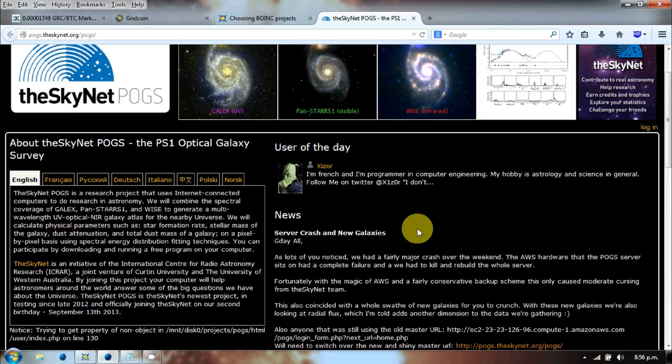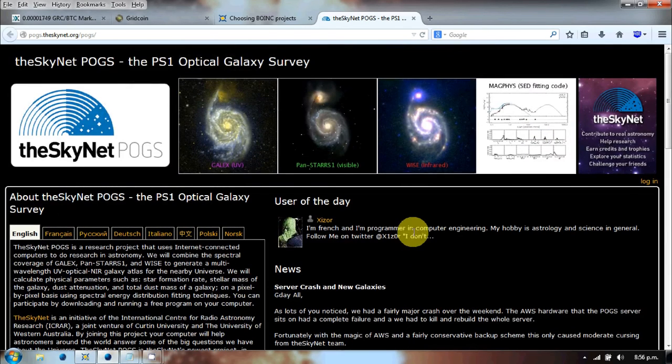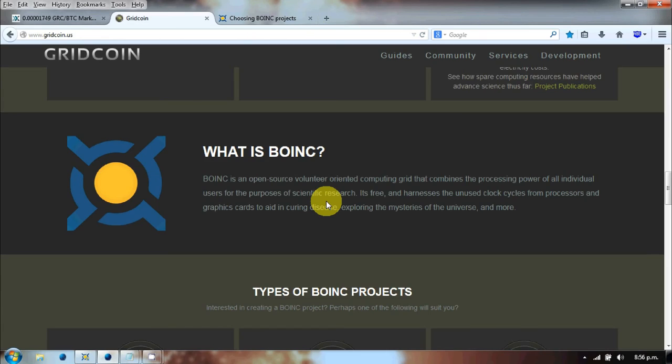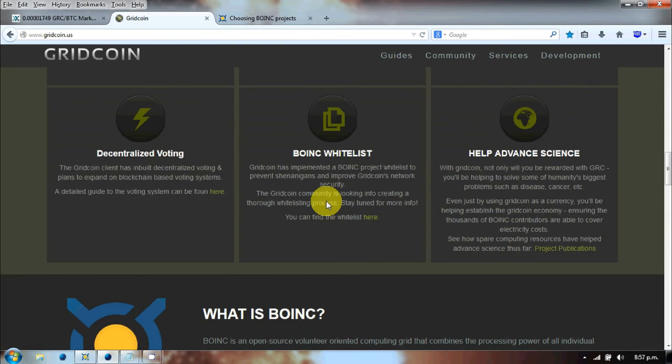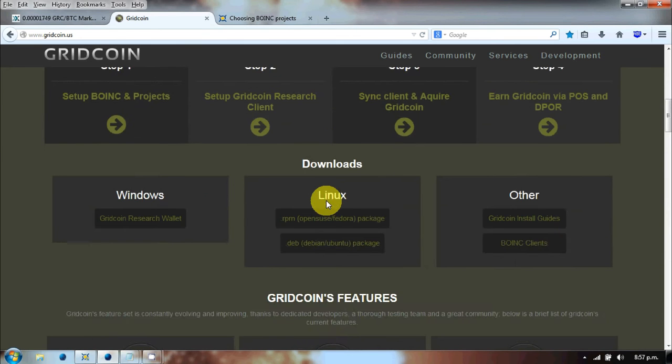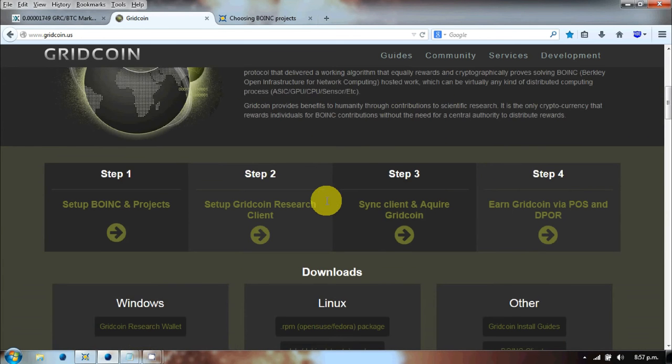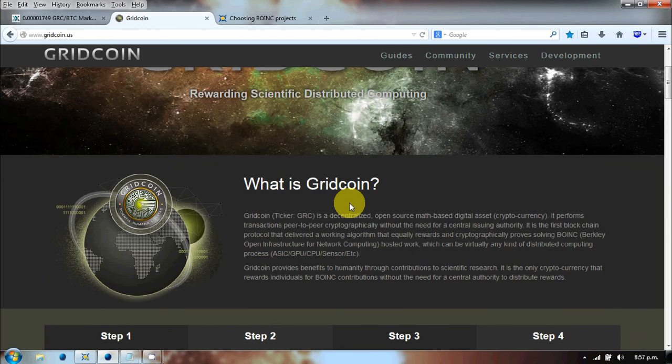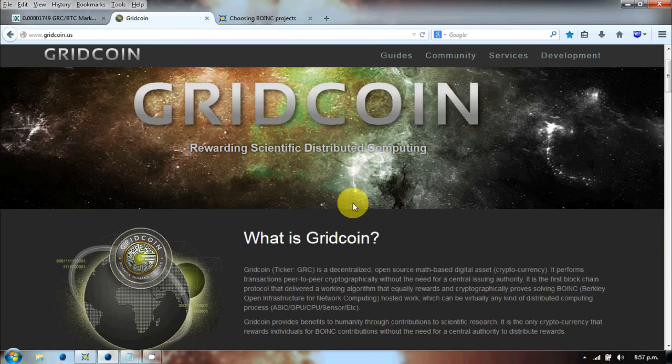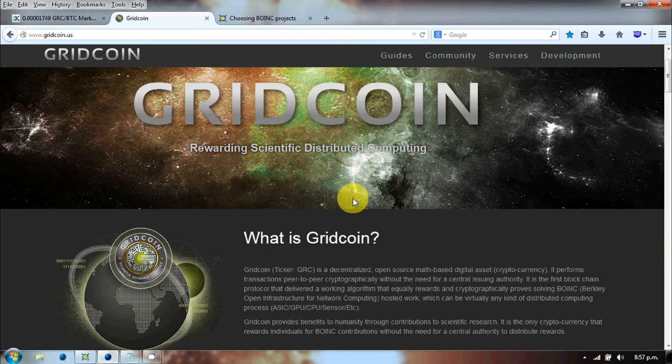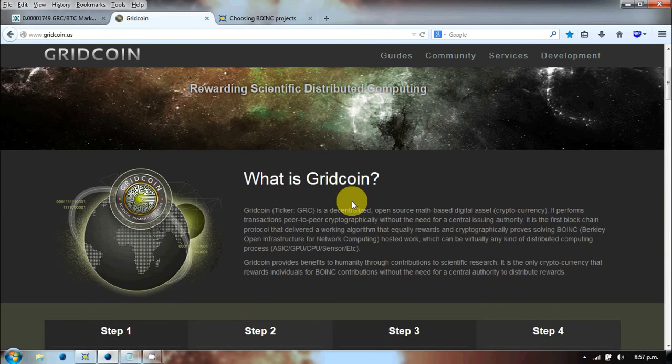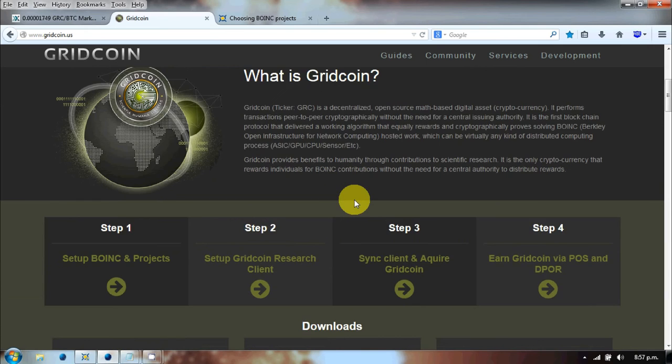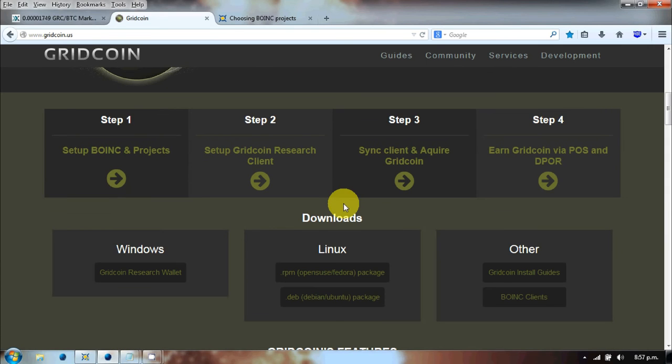So back to BOINC. As you're processing, you are now able to link it to Gridcoin through the Gridcoin team. How Gridcoin works is that it's a proof of stake. So in essence all this work you're doing in BOINC, it's registered under your identifier and then it's also registered back into your wallet.